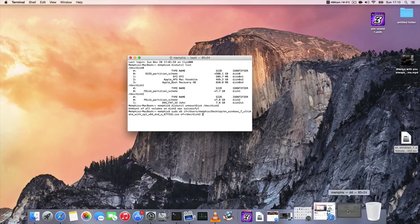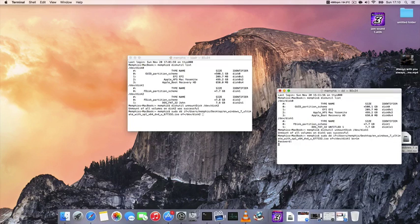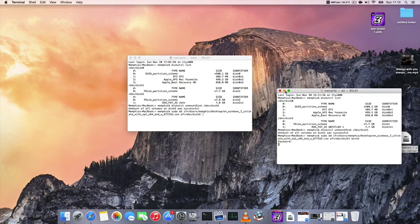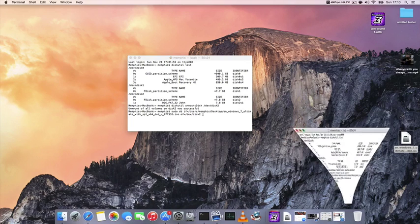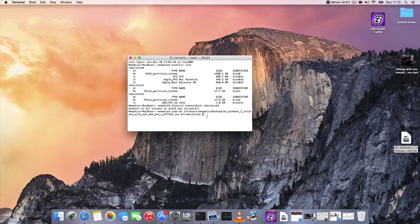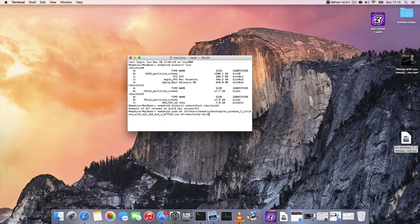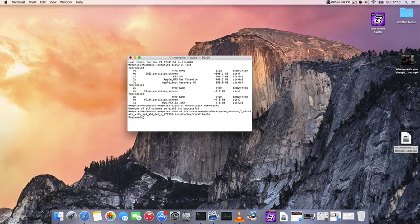And some last parameters, I'm going to add here, space, bs=1m. And type enter.